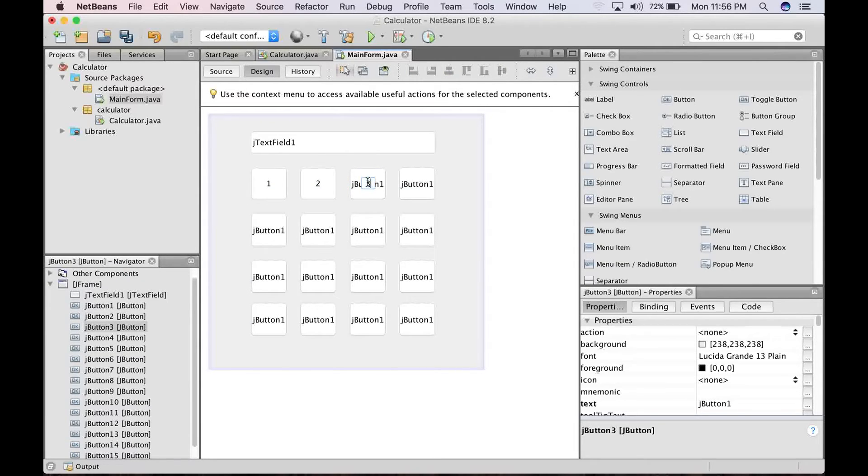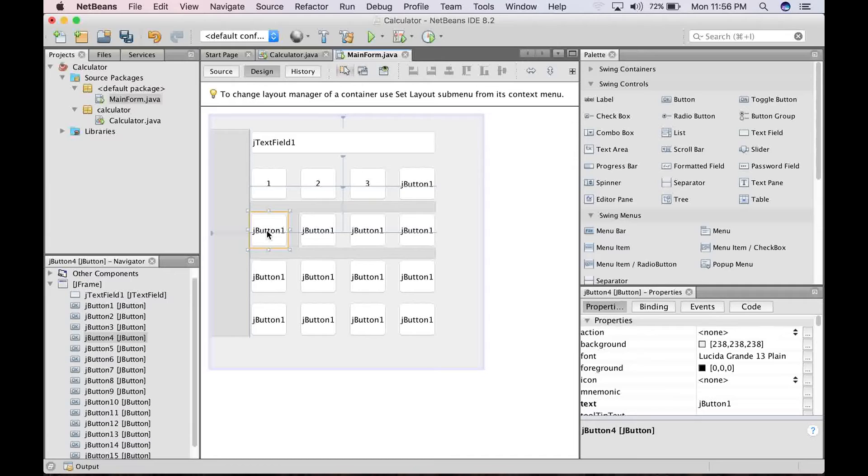Click on it two times. Once, twice. We change to three. Once, twice. Change to four. Five.